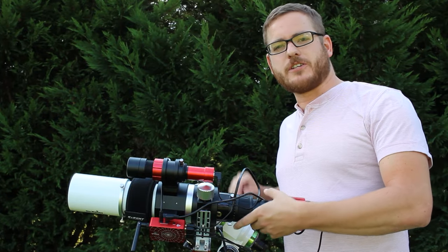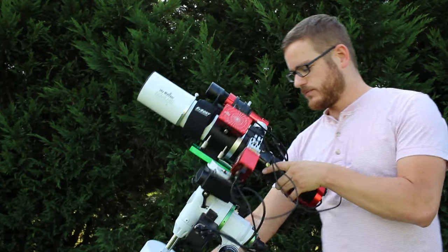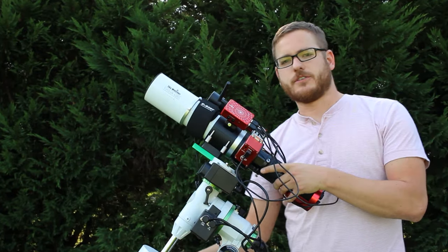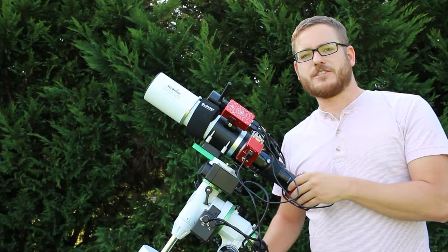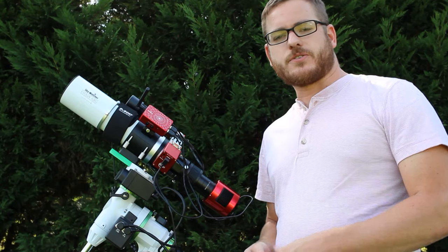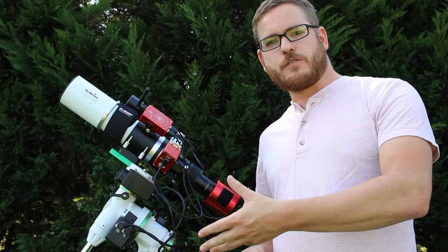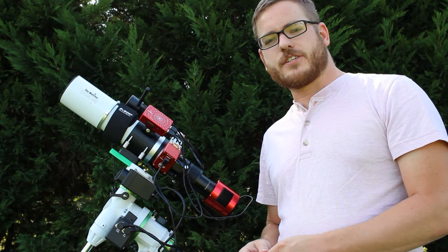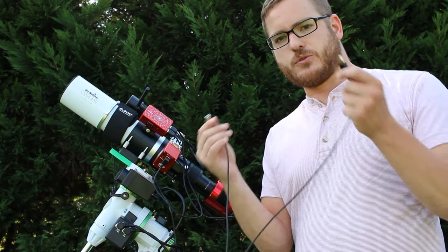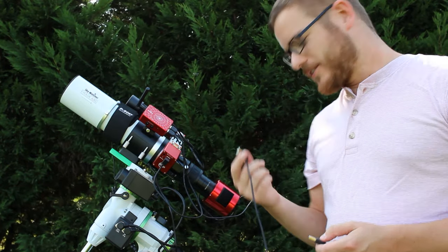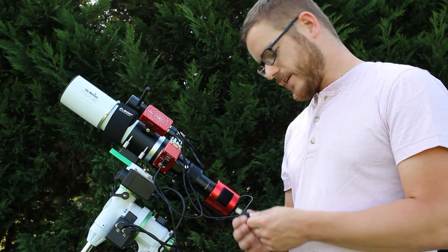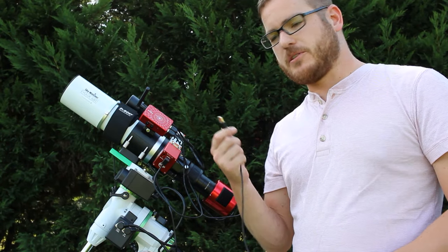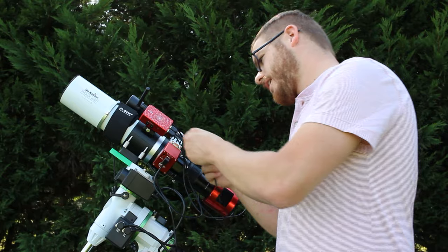When starting up the ASI Air it's important to return your mount to the home position before you start it up and that means just pointing it north and straight. This is the Skywatcher EQM 35 Pro and to connect it to the ASI Air all you need is a USB cable. So plug the square end into the USB port on the mount and just plug the USB end into the ASI Air.